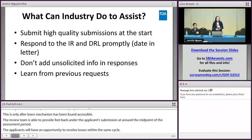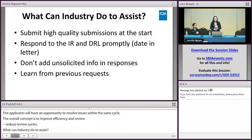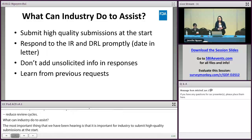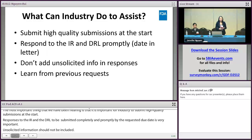What can industry do to assist? The most important thing is for industry to submit high-quality submissions at the start. Responses to the IR and the DRL should be submitted completely and promptly by the requested due date. Unsolicited information should not be included in these responses. If any update needs to be made to your application, please contact the RBPM directly. Applicants can also learn from previous requests to better understand what the IQA team is looking for during their assessment.